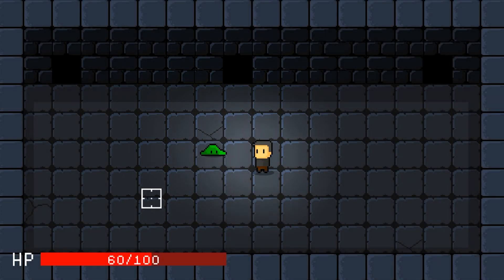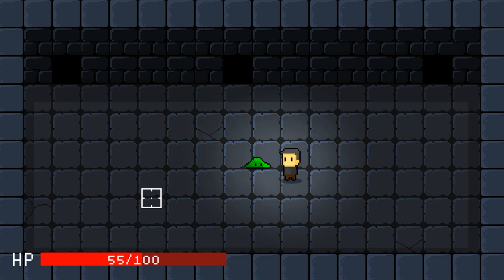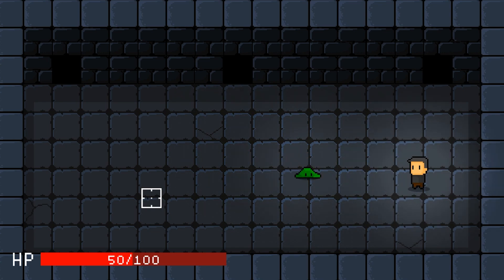You can change the color of the sprite when it gets low or even use the same process on a world canvas for enemies.